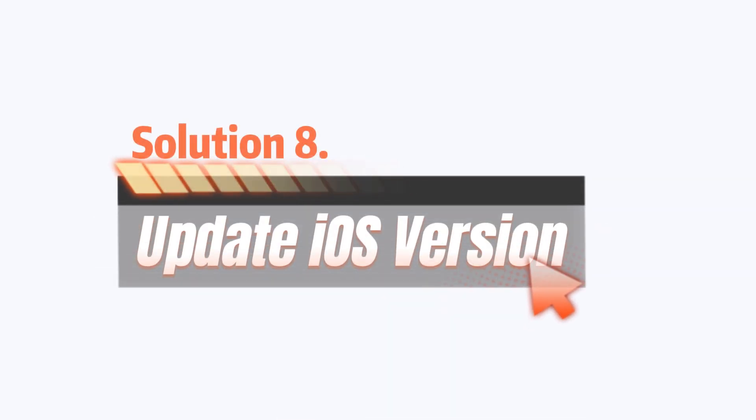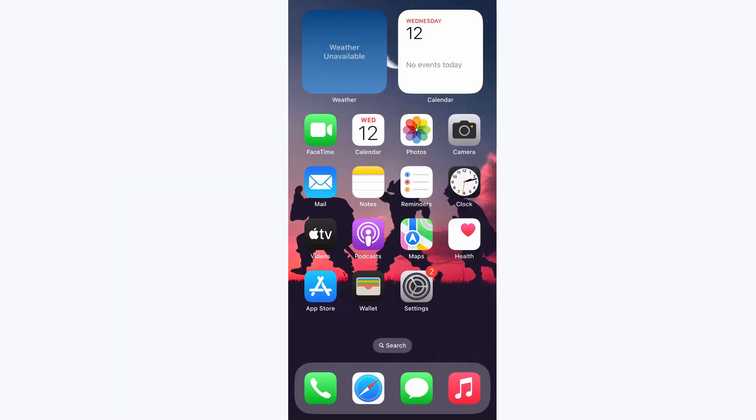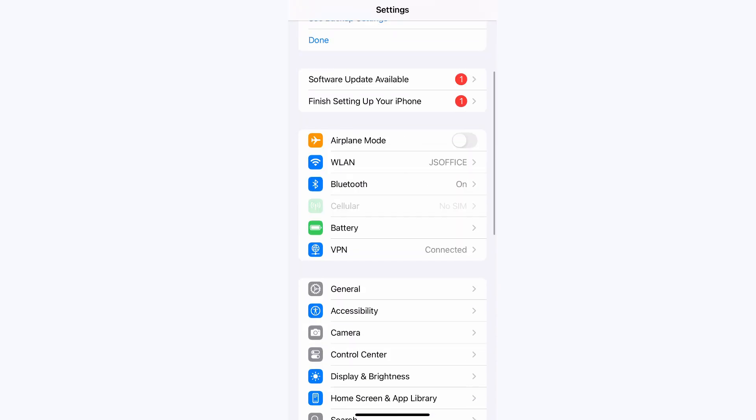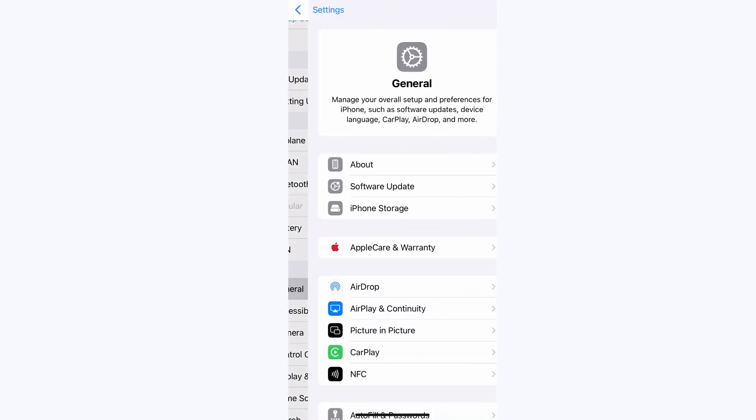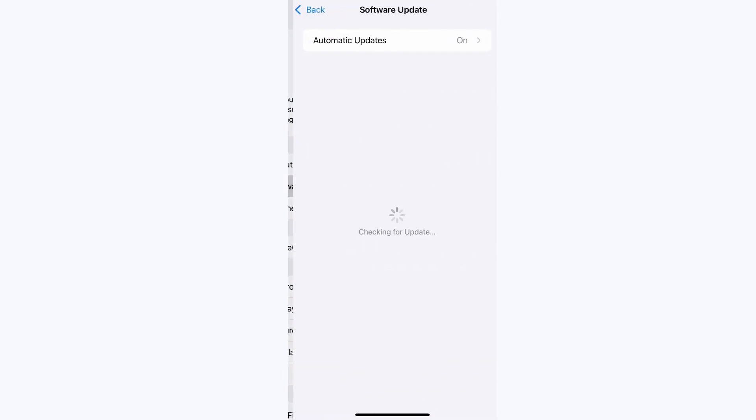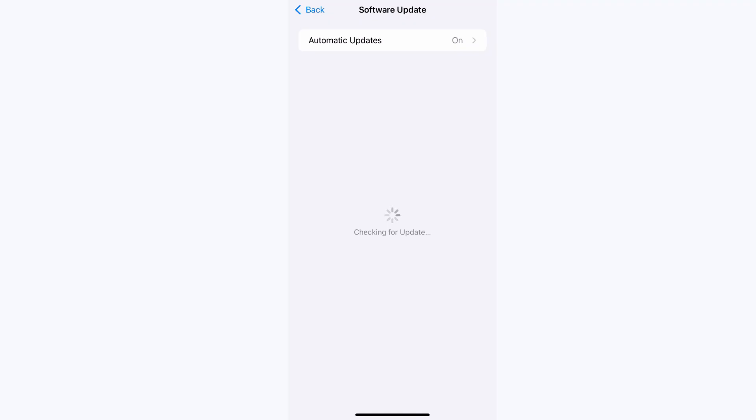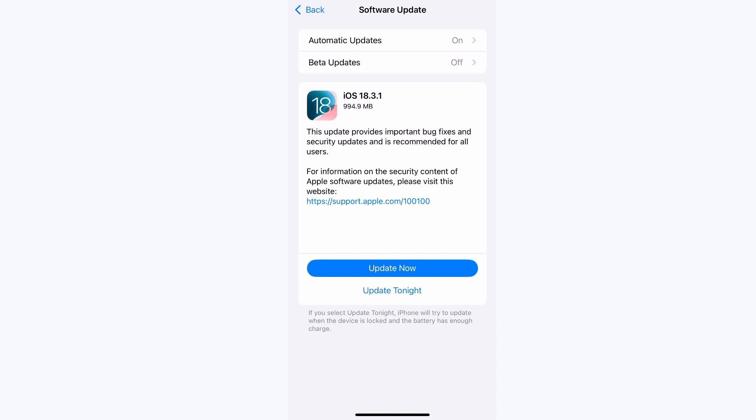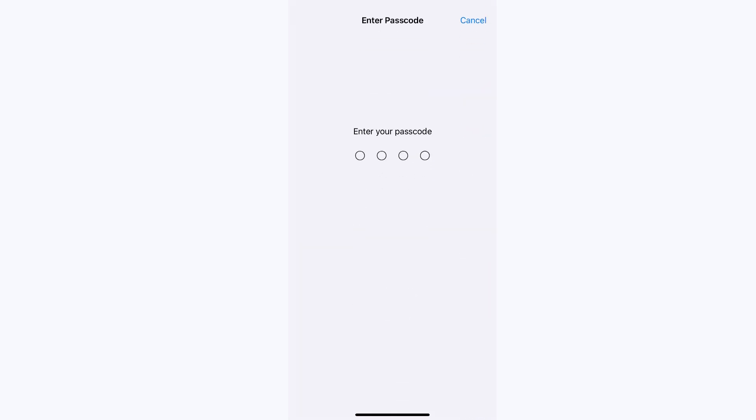Solution 8: Update iOS version. Switch to Settings, then General. After that, choose Software Update. If an update is available, tap Install Update. After updating, check if the Apple ID issue is resolved.